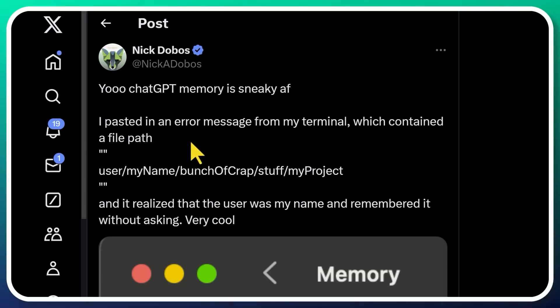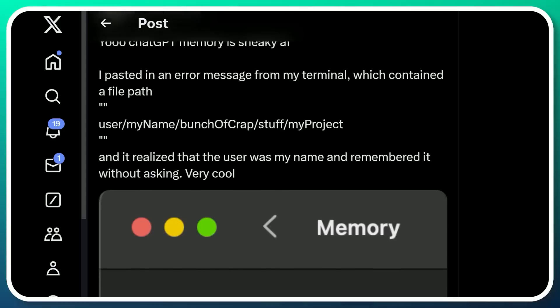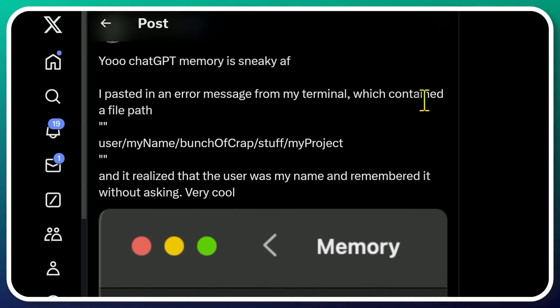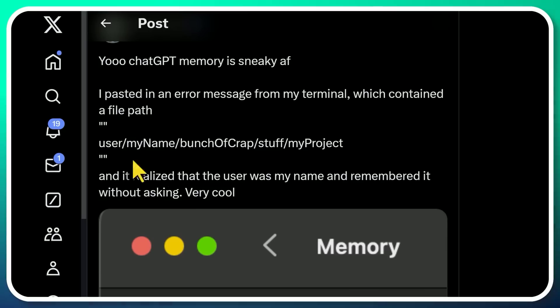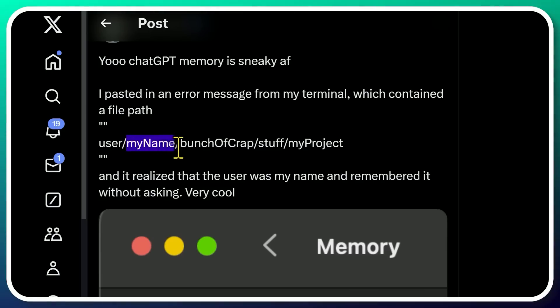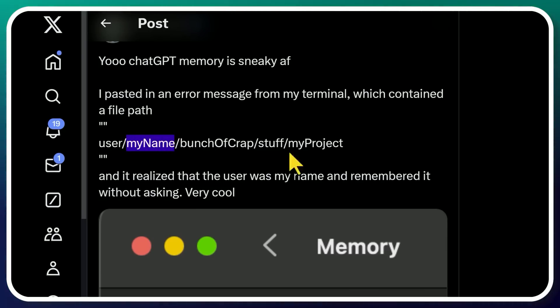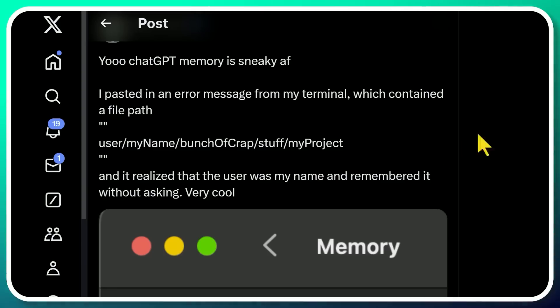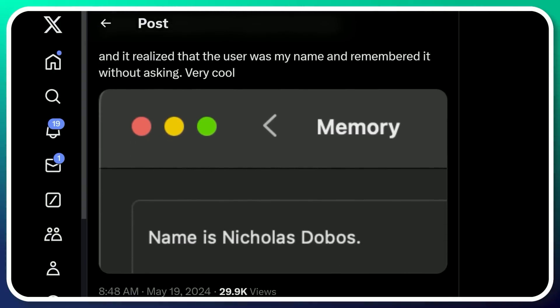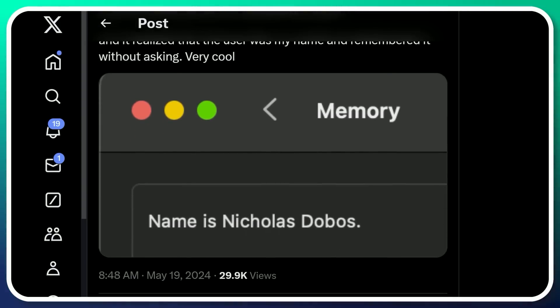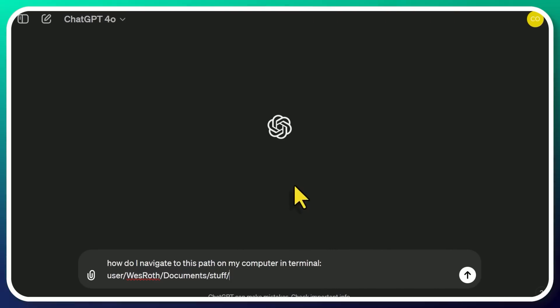So basically, pasted in a bunch of code that happened to have a file path, the location of where some file on his system is, which usually follows this format. And of course, his name, by default, that's what we use under users for most of the files that are saved there. And so next time he was using ChatGPT, he noticed this new addition in the memory. Name is Nicholas Dobos.